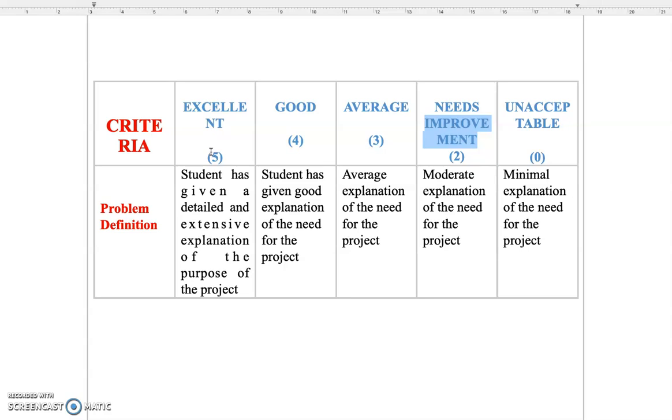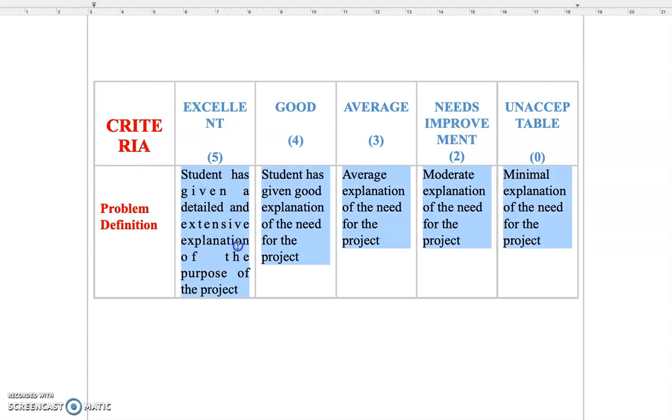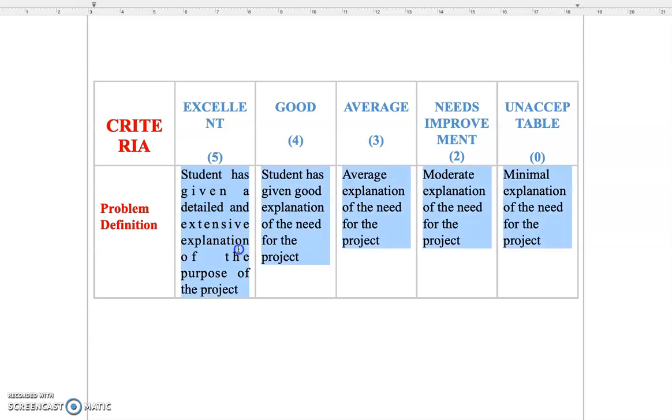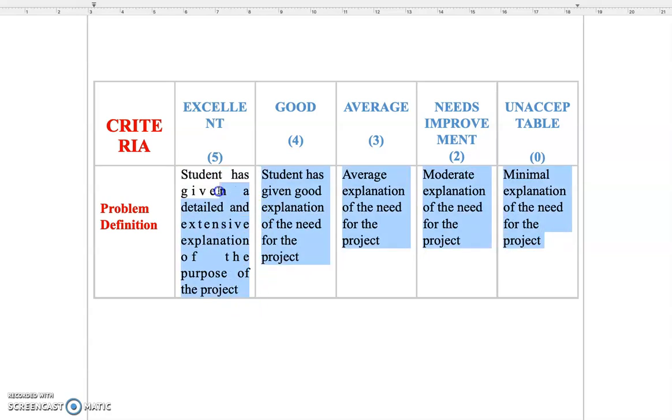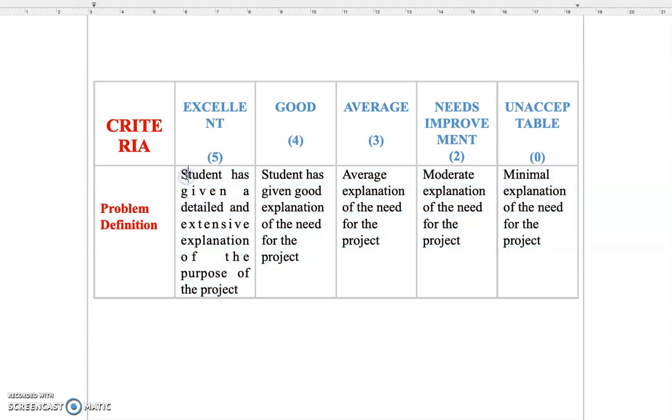Now coming to the third part, which is the indicators. Now where do I have the indicators? These are the indicators, these descriptions are my indicators. So let us now try to see how we can form the rubrics on the Google classroom.